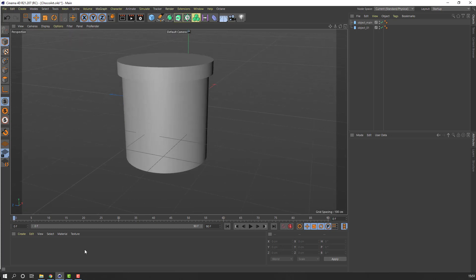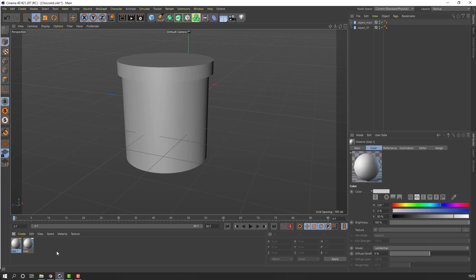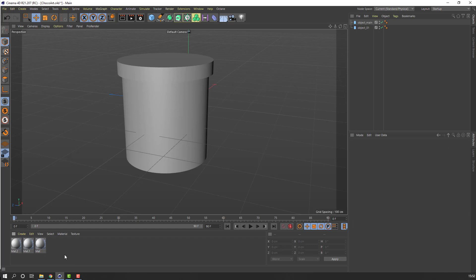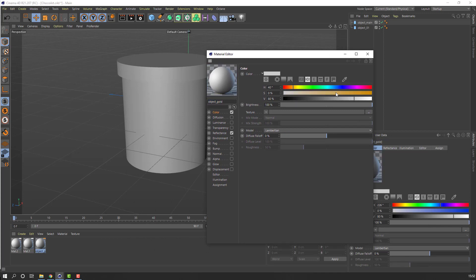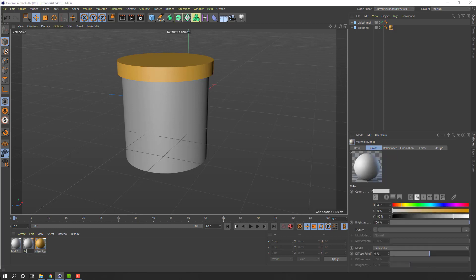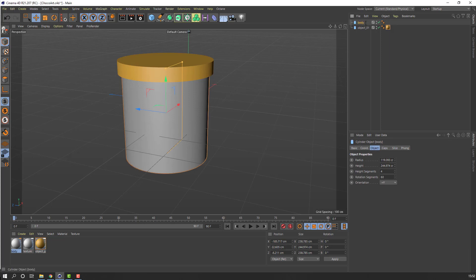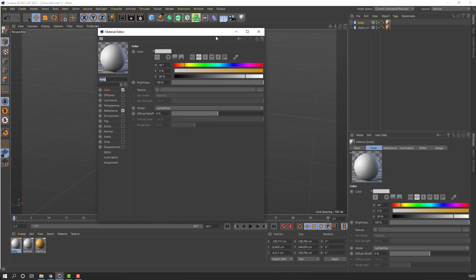Let's make materials. Go to New Default Material, or Ctrl+A, again Ctrl+A — we have three materials. Let's name the first material. Change color to gold and open the material, change color to gold. Next material: texture, and this material is Body. Let's change Object Main Body.